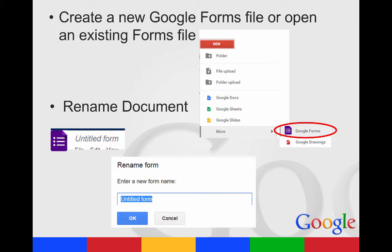To create a new Google Form, just go to New, and then scroll down to More and select Google Forms, or double-click on an existing file.